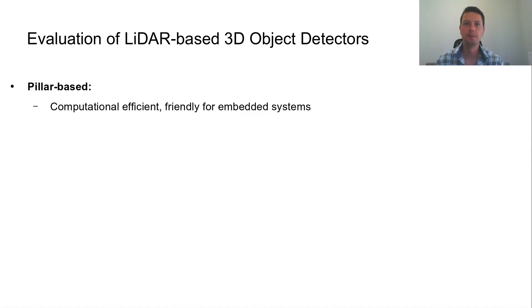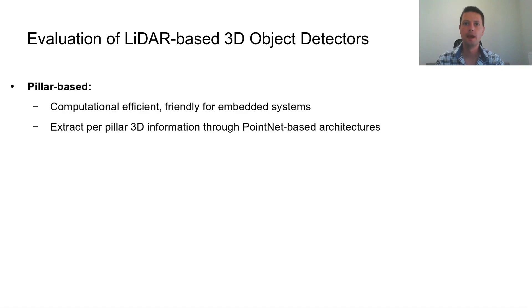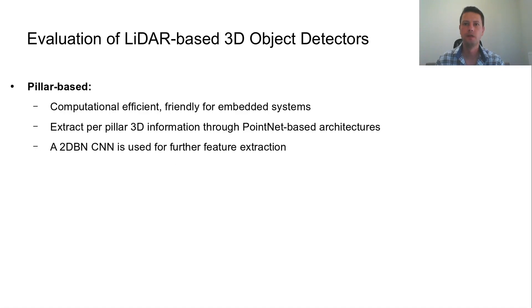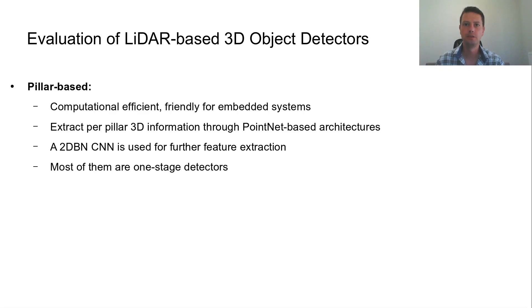Pillar-based detectors discard a 3D backbone for computational efficiency and instead use a PointNet-based architecture for encoding 3D information during the pillar feature extraction process. Then, a bird's eye view high dimensional feature map is constructed and a 2D backbone with 2D CNNs is used for further feature extraction and object detection. Pillar-based detectors use a one-stage approach for reduced inference time and their performance is comparable to voxel-based.